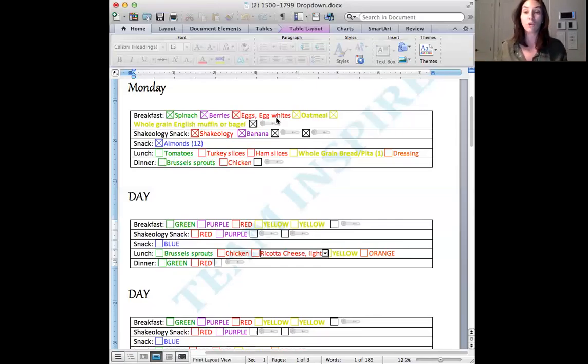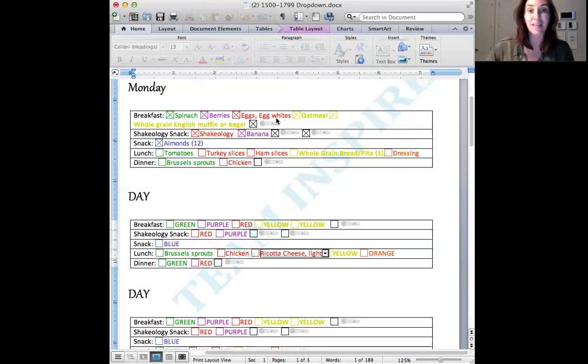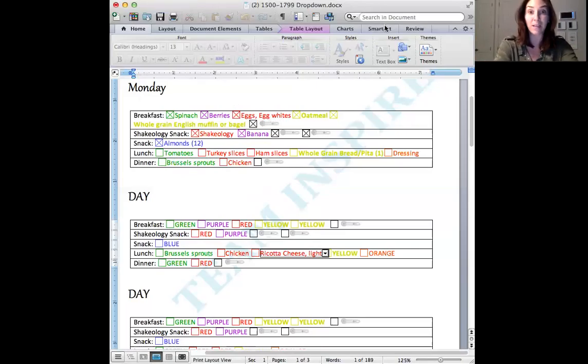So those are my tips and tricks, but I really think that this document here is the jam. I think it's going to like change our lives as meal planners. So I had to share it tonight and I hope that it helps you. I'm going to share mine already filled out for you tomorrow. And you can obviously use it, or you can use your own.